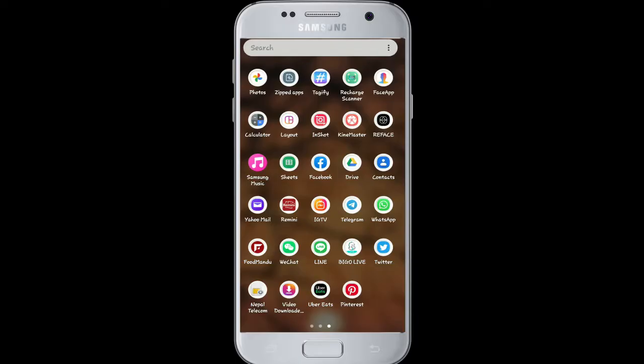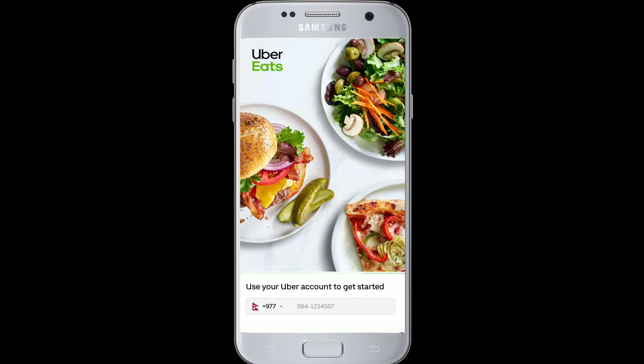Hello and welcome back to Login Helps. Today I'm going to show you how to sign up for Uber Eats. To sign up, download Uber Eats from your Play Store or App Store and tap the app to open it.